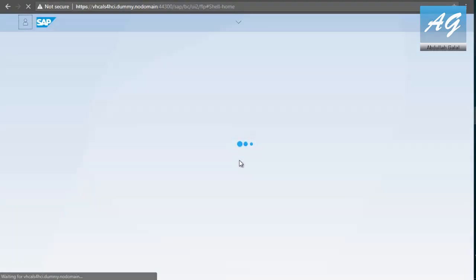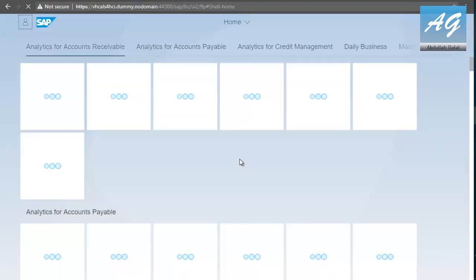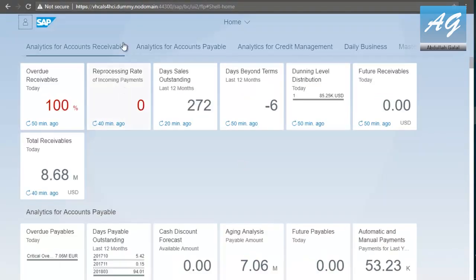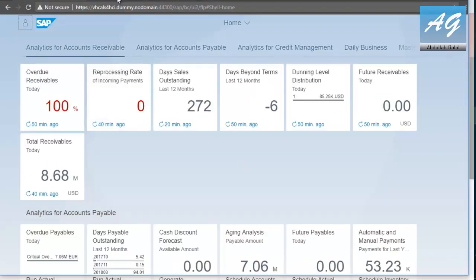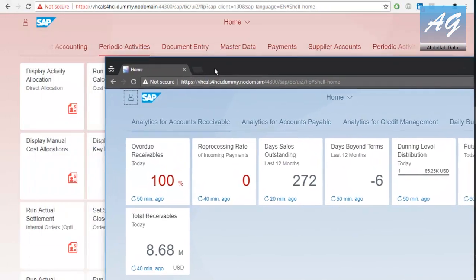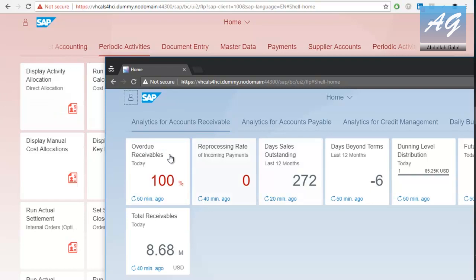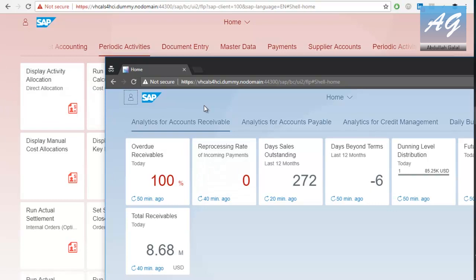Now, click on login. So, now I have two users open. One of them is for the financial accountant. And the other is for the financial management. As you see, the tile groups and the tiles are different between the two users because they have different roles and different authorizations.